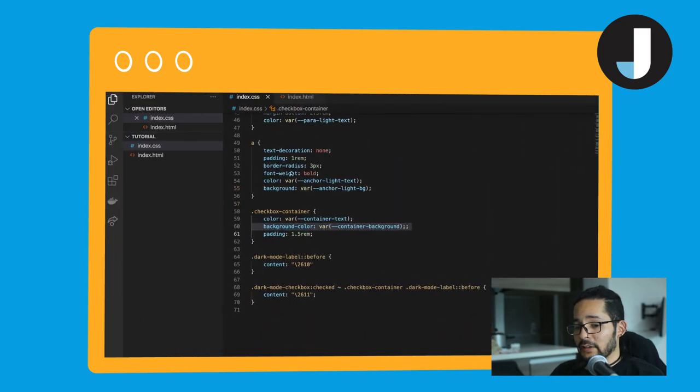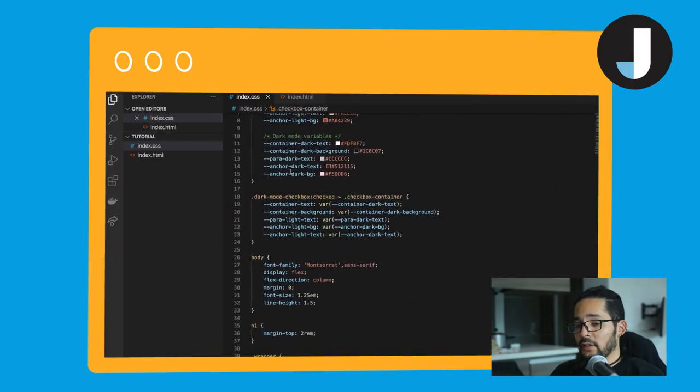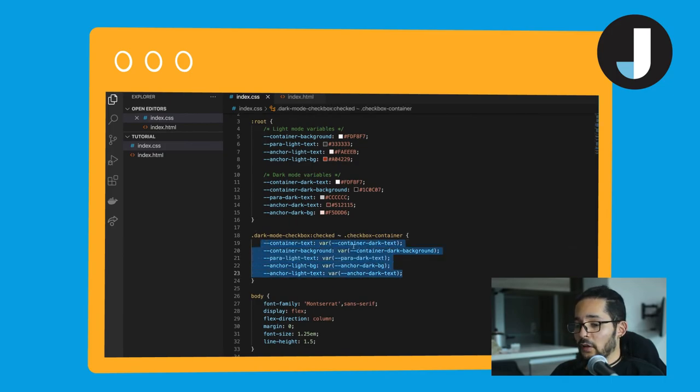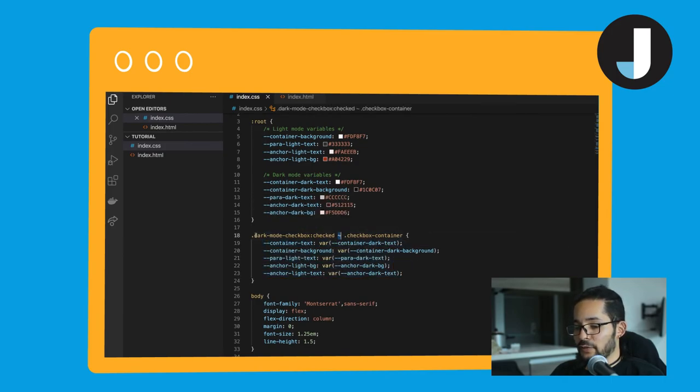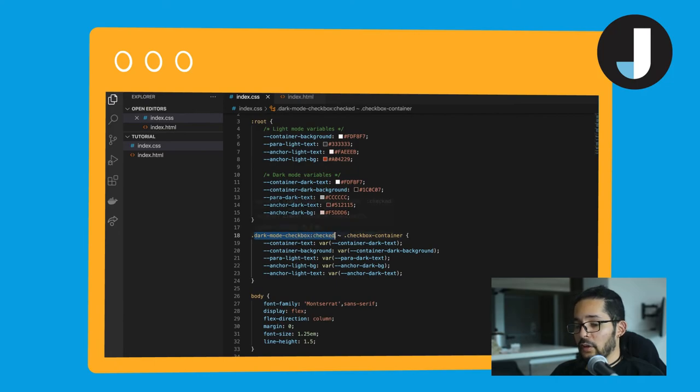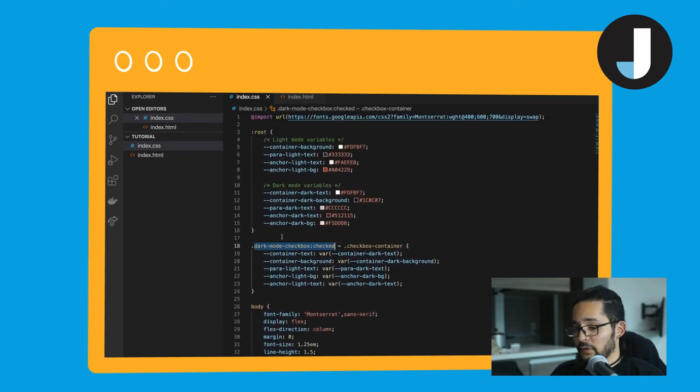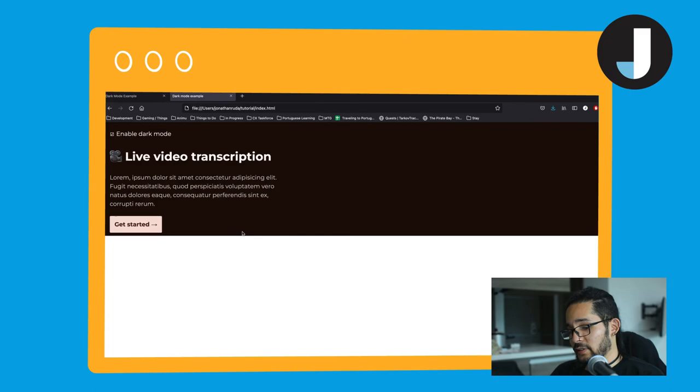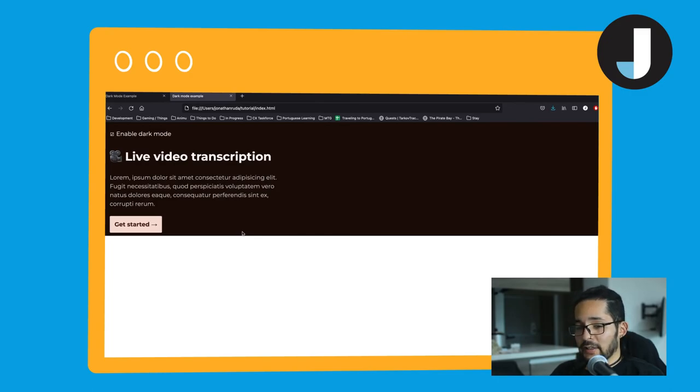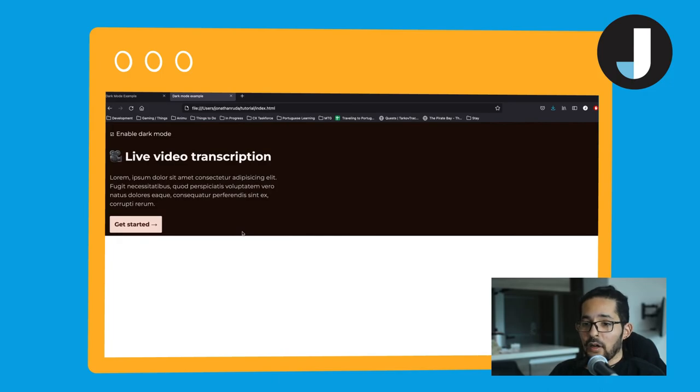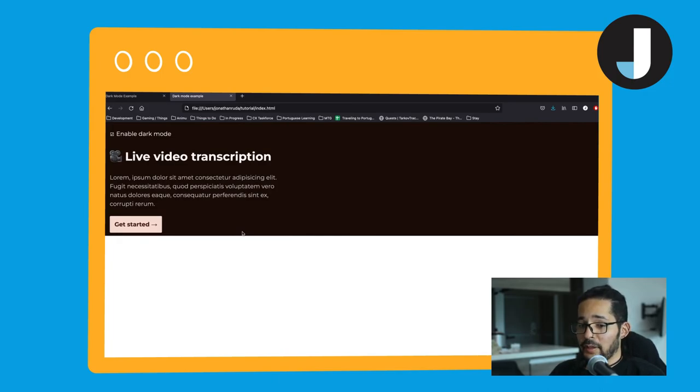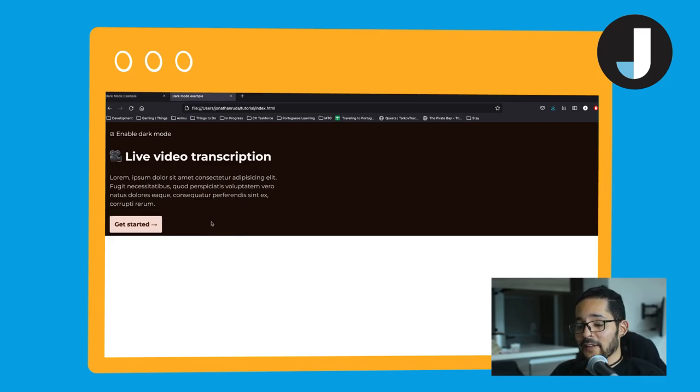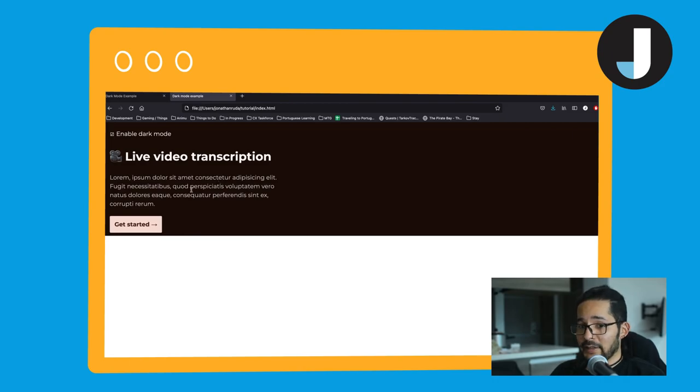When we toggle this, all the colors are going to be changed because all of these variables are going to be redefined with this selector whenever the dark mode checkbox is on the checked state. So the advantage of having a system like this is we are handling all the styling, all the dark mode theme of the website only using CSS. That makes it very fast, very lightweight, and very easy to implement and maintain.